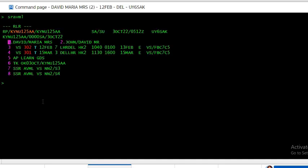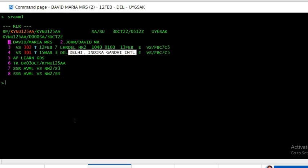You can see it has been accepted for segment 3 and segment 4, both segments, as well as both passengers. You can see it on both segments, and after this you have to put the received field.